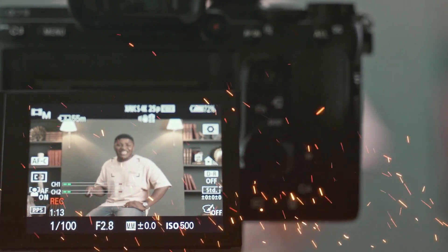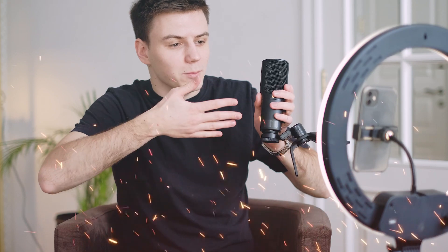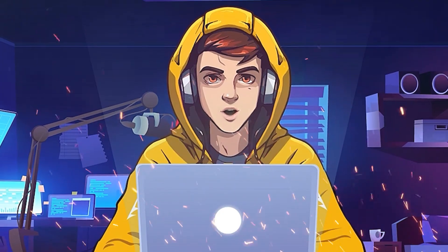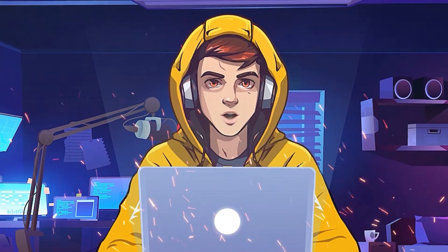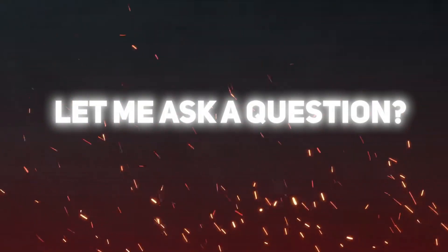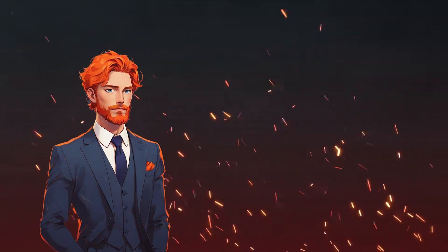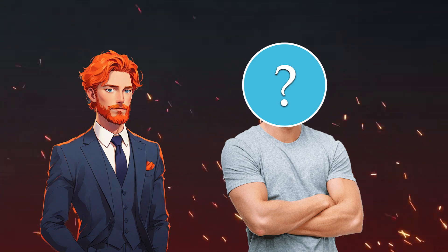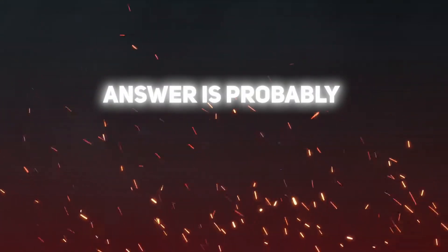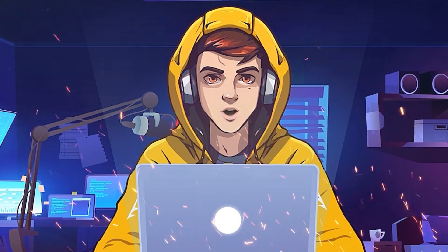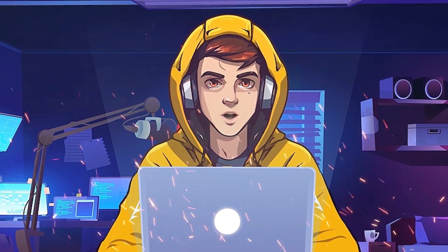The first main mistake a lot of new YouTubers make is that they only talk, starting from the beginning to the end. They talk, and the only visible thing in the video is their face or their talking avatar. Let me ask a question. Would you like to stare at this talking avatar or my face for 10 minutes straight? Answer is probably no right. It's because it's boring, and viewers are likely to lose interest.